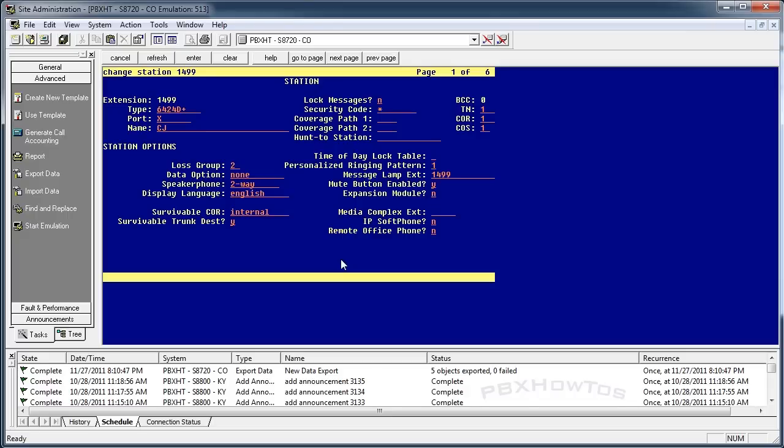You have two phones, or many phones, whatever. We'll just say two phones. So I have 1499, which is my phone, and 1498, which is the guy who sits next to me's phone.